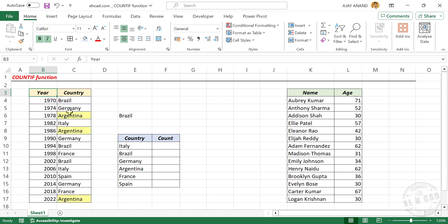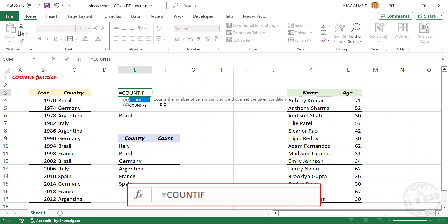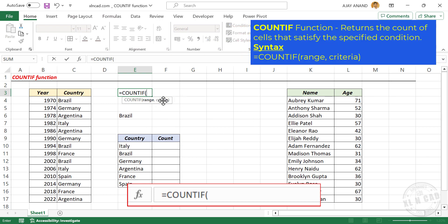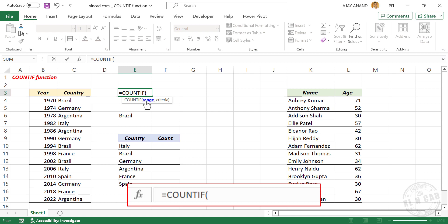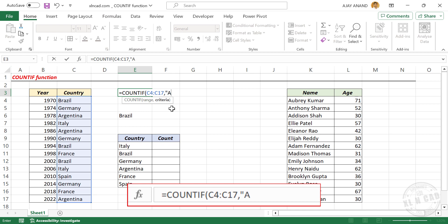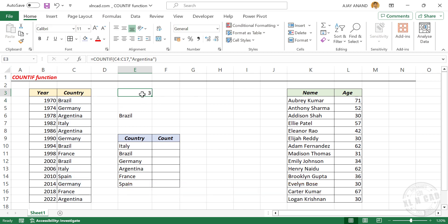In other words, to find how many times the word Argentina is present in this column — type in COUNTIF and open parentheses. The COUNTIF function has two arguments, meaning we need to give two inputs for it to return a result. For the first argument, range, select the cells containing the name of country. For the second argument, criteria, Argentina is the criteria — type it in double quotes. Close parentheses and press Enter. The formula returned 3, meaning Argentina has won the World Cup three times after 1970.